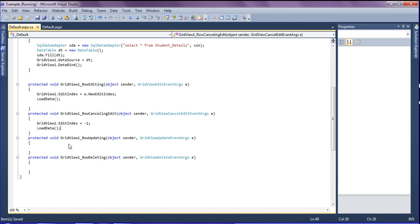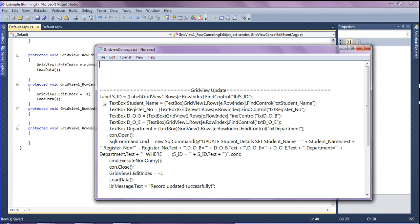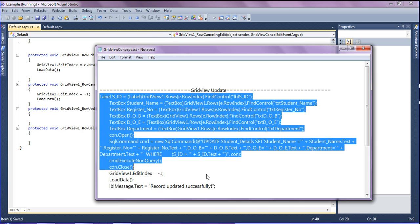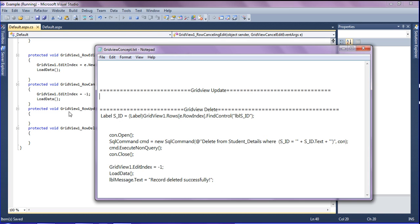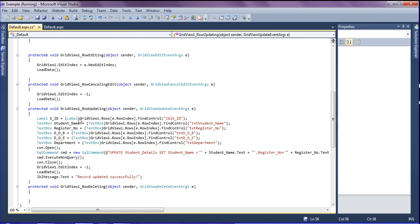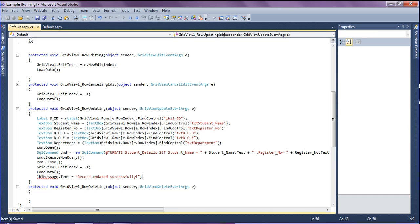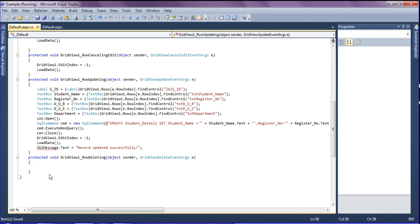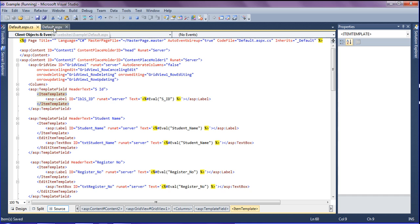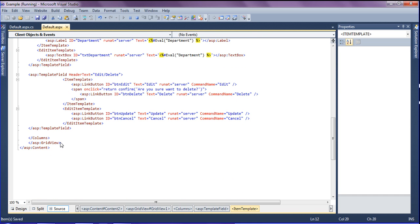For row updating and deleting I have already created the lines, and I am cutting and pasting them into the row updating event. I have already created the label sid which is inside the GridView, and the text boxes which will be used to edit and update. It is showing an error because I have to create a label message to display after update or delete.